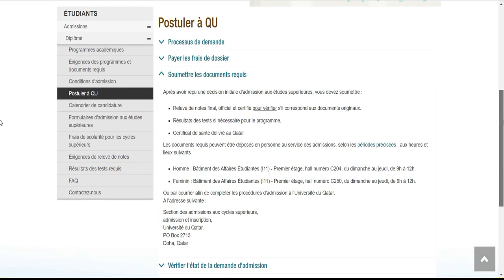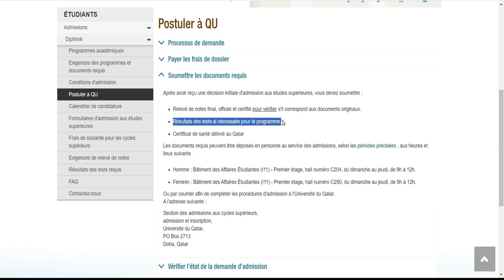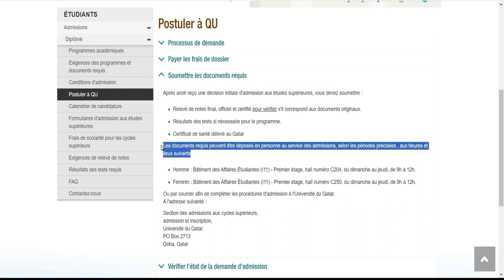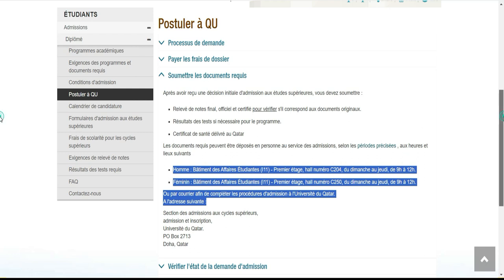Voici les documents à soumettre pour la candidature. Après avoir reçu une décision initiale d'admission, vous devez soumettre un relevé de notes, les résultats des tests si nécessaire selon la faculté choisie, et un certificat de santé délivré au Qatar. Ces documents peuvent également être déposés en personne au service des admissions lorsque vous êtes déjà là-bas, donc ce n'est pas un problème.